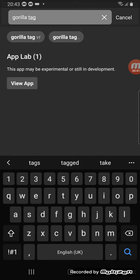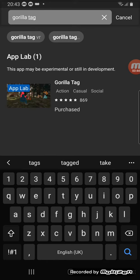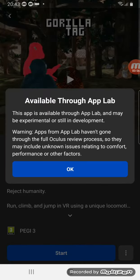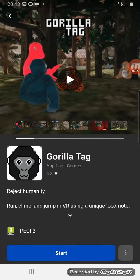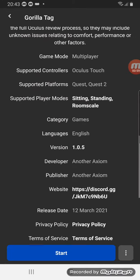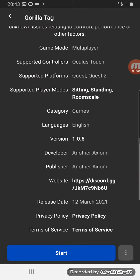App Lab and then view app. So you press or click view app and then it should come up with Gorilla Tag. So all you do is click it and then press OK and then scroll down until you see version, version right there.